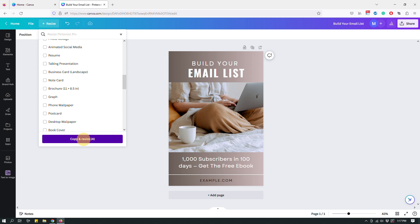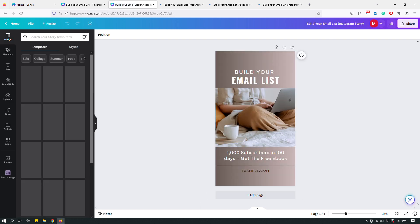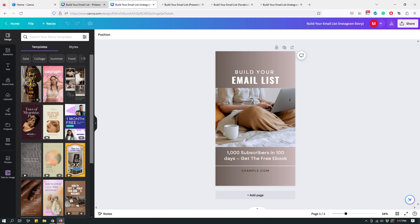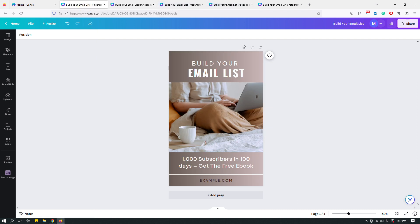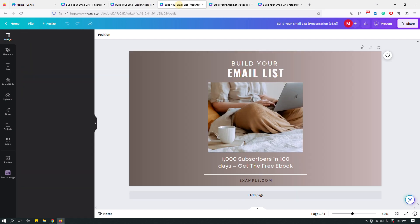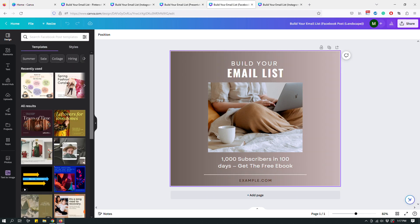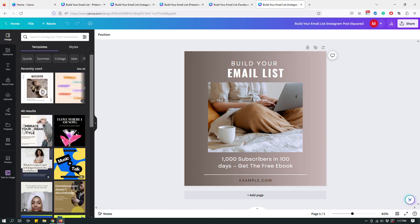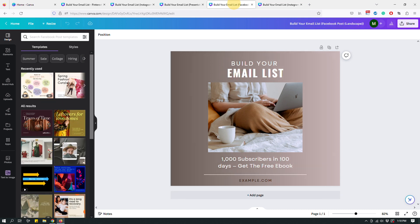Let me go back and select Instagram post, Facebook cover, presentation, and Instagram Story — four different sizes — then click 'Copy and Resize.' The master design stays intact, and Canva creates additional copies at each specified size, opening separate tabs for each one. I can see the original Pinterest pin, and tabs for the Instagram Story, presentation, Facebook post, and Instagram post.